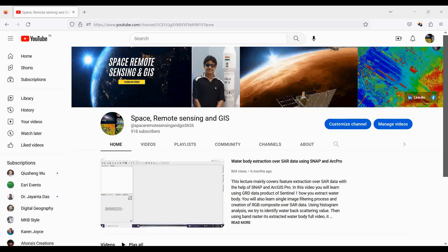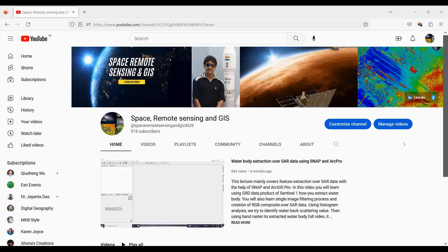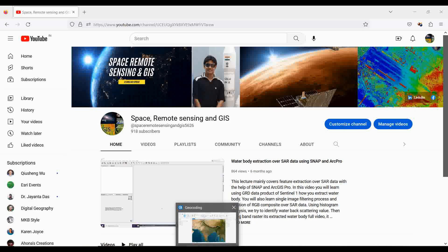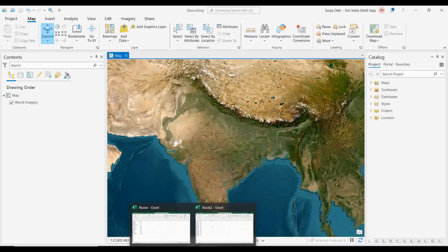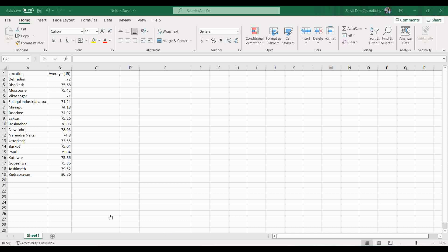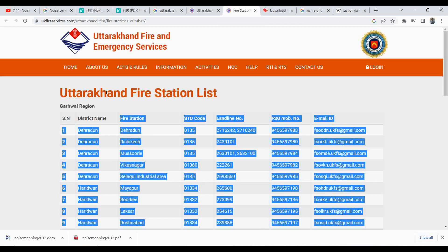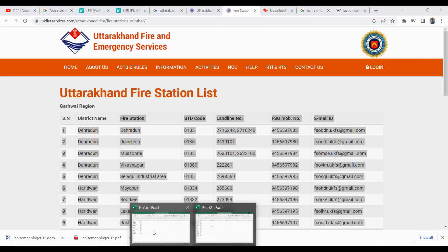Welcome to the Space and Remote Sensing NGIS channel. Today we will create a geocoding process. Suppose you have data like this — locations of different fire stations for a particular place, which I am taking as our example dataset.